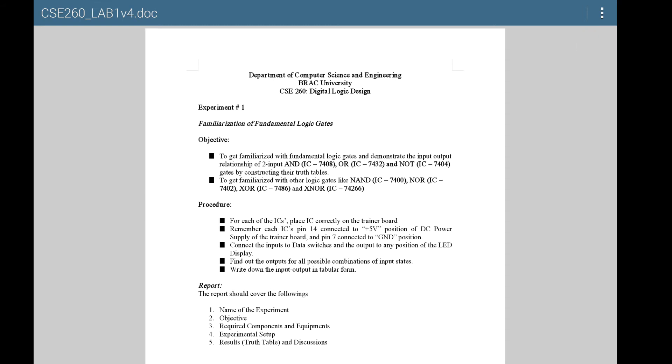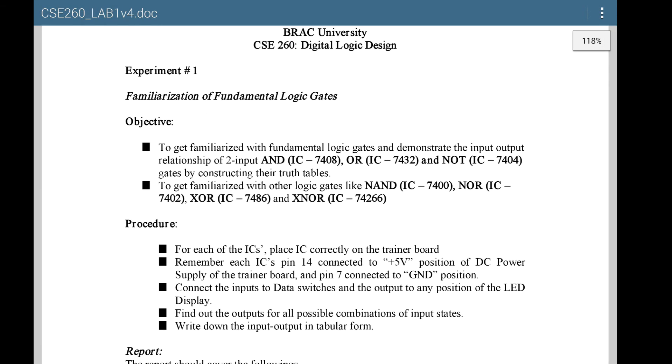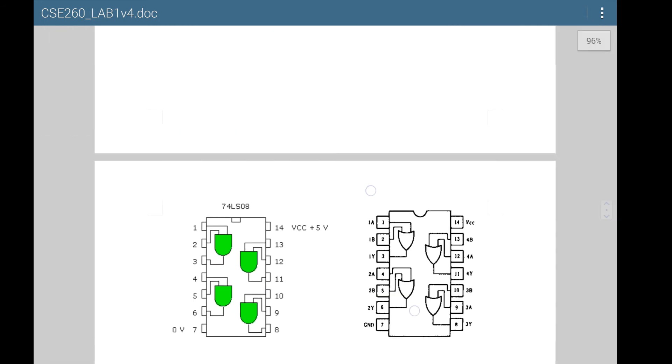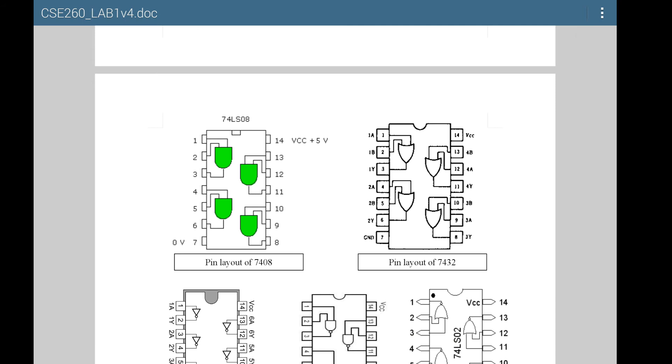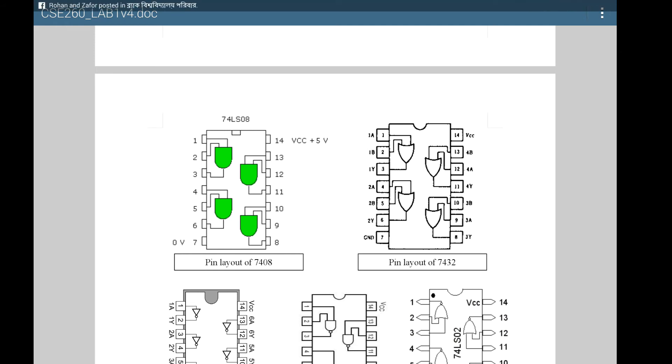Let's take a look at the lab sheet. You see there are numbers here: 7408 for AND, 7432 for OR, 7404 for NOT, 7400 for NAND, 7402 for NOR, 7486 for XOR, and 74266 for XNOR. Each of these ICs are 14-pin packages, but the layouts inside are different. For most of them, the gates are actually downward facing. Pin 7 is the ground pin and pin 14 is plus 5 volts.